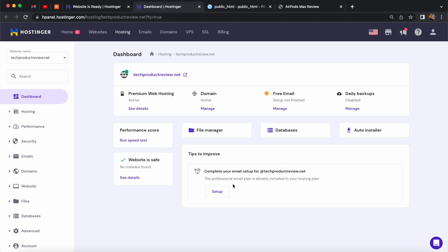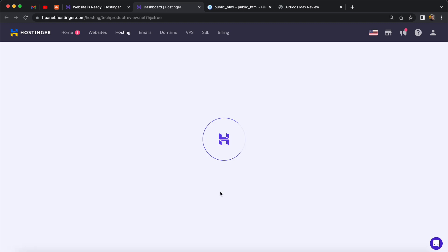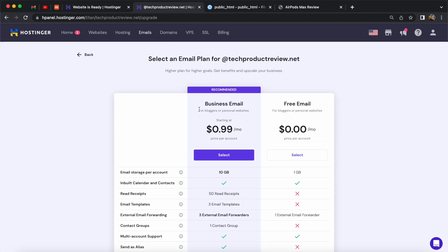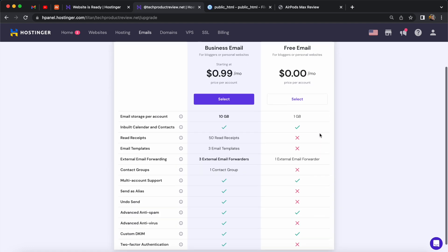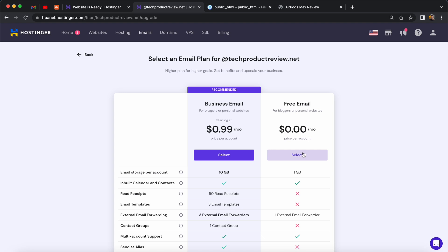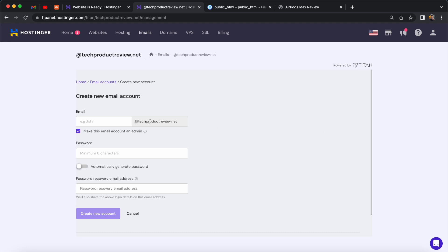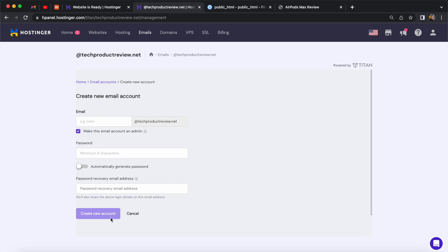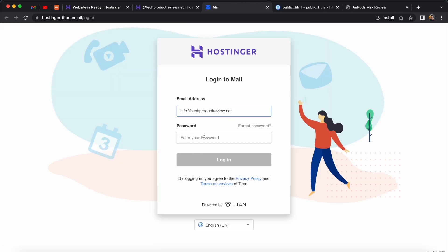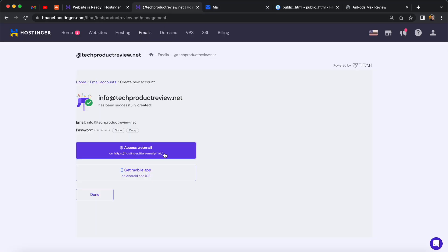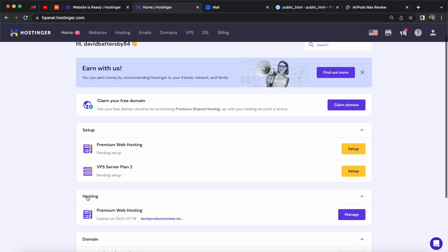The last thing we can do is set up an email address for our domain. We have two options — business email or a free email. For the business email you get extra features for an additional dollar a month, but for this example I'm going to use the free option and create a single email address for the domain. Once you click submit the email address is created, and you have the option to access webmail in the browser or use the mobile app.